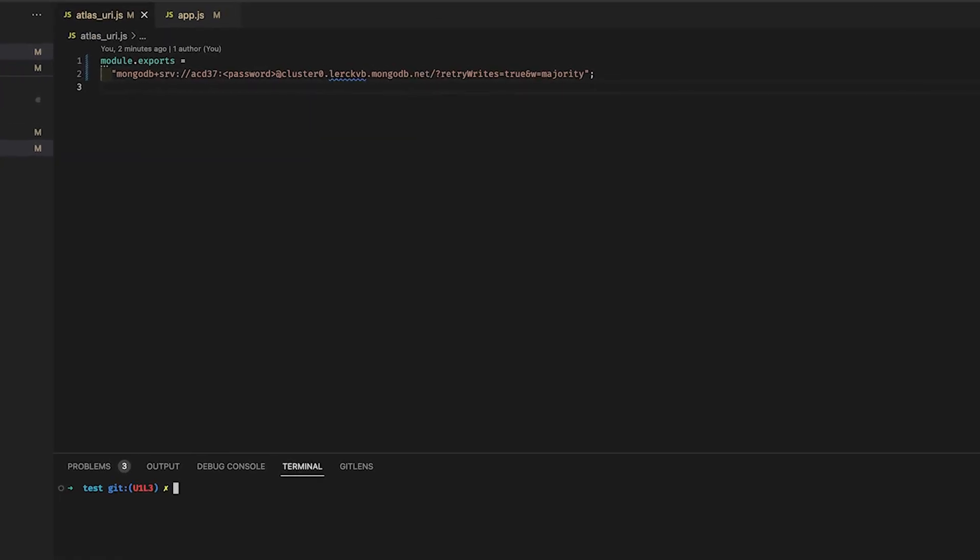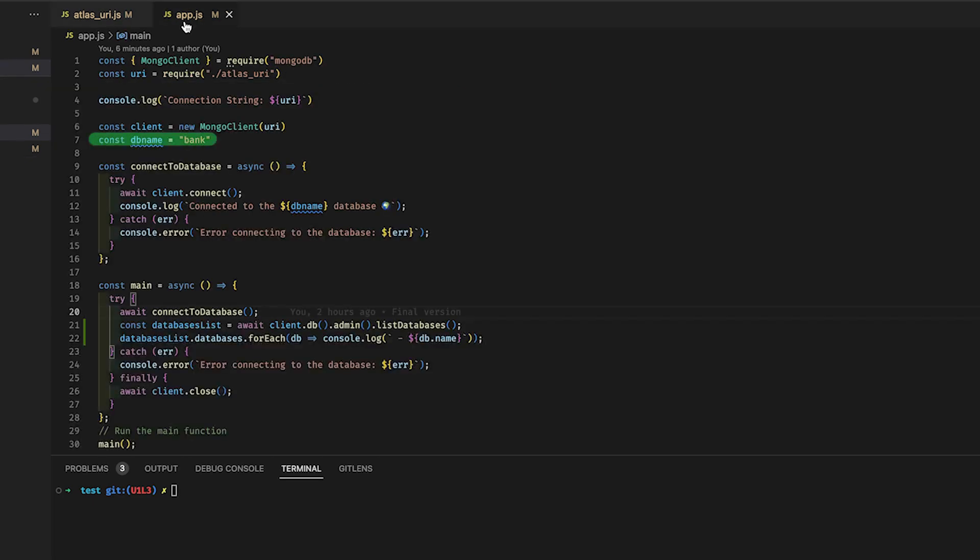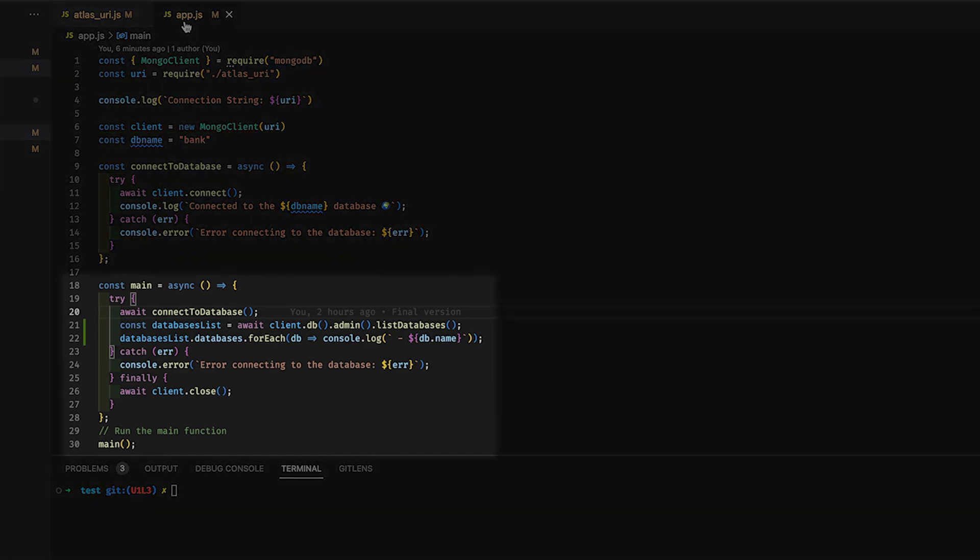The application creates a Mongo client by using a connection string that we acquired from the Atlas dashboard. Once connected to Atlas, it retrieves a list of databases on the cluster. Finally, it logs into the database.